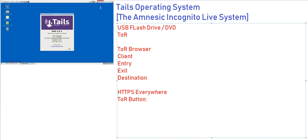Tails does not install directly on bare metal hardware. It requires a host operating system. When the host operating system gets compromised, Tails is also exposed. When you are installing Tails, make sure your host operating system, whether you're running Windows or Linux, is secure. It is protected with all the endpoints, antivirus, firewalls, and all, so that the Tails operating system is also secure.